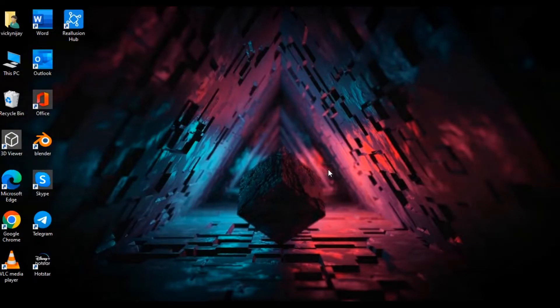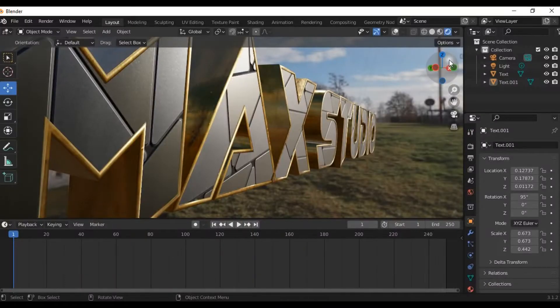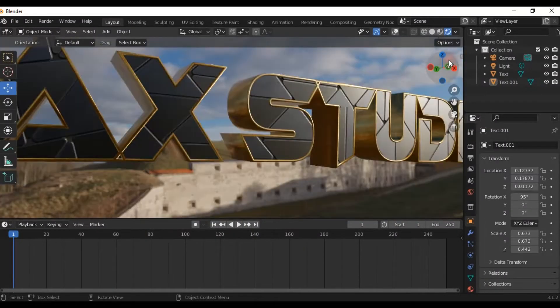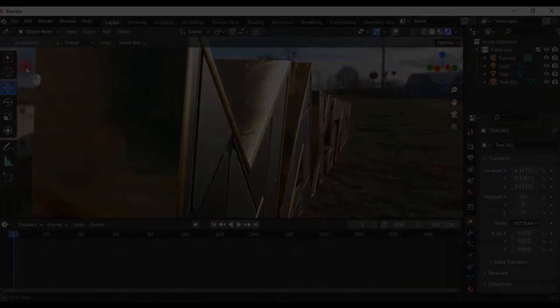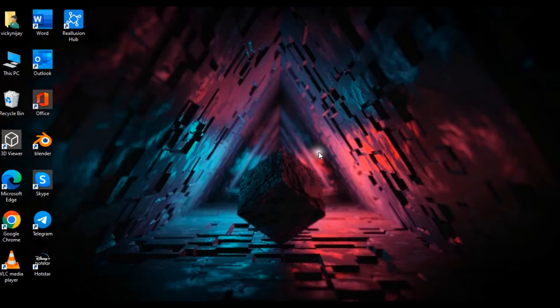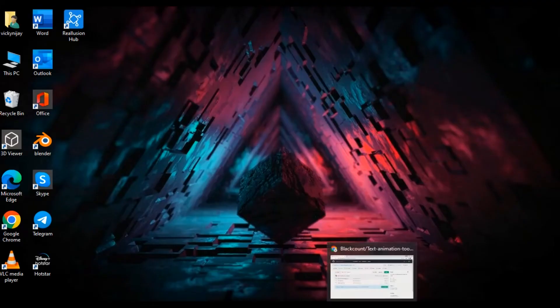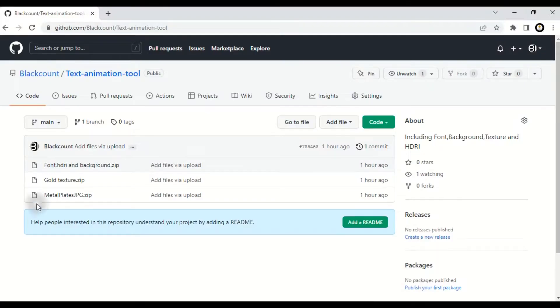Hello guys, today's video is making a cinematic title card in Blender. This is Part 1, covering how to use the text option and how to apply texture in text. Let's start — open this site, the link is in the description.